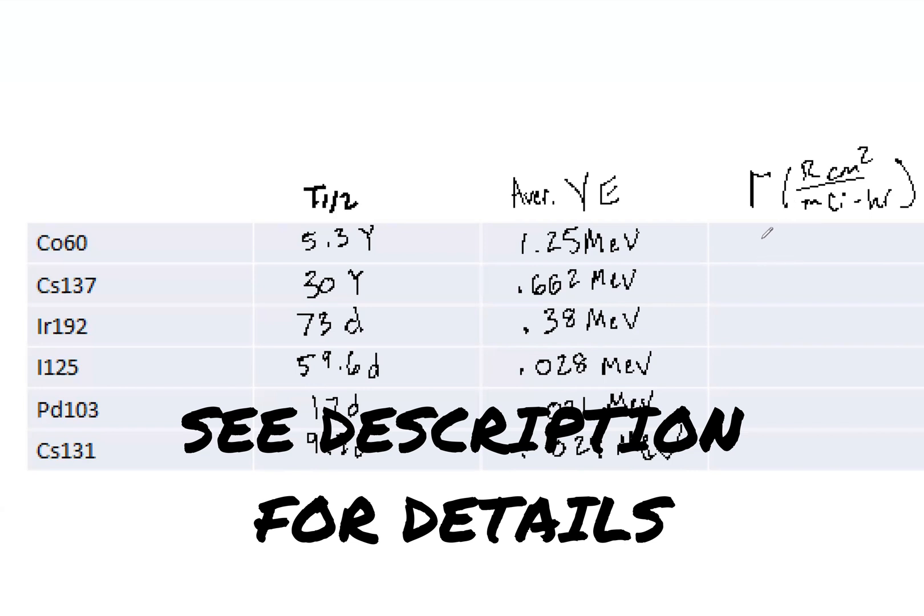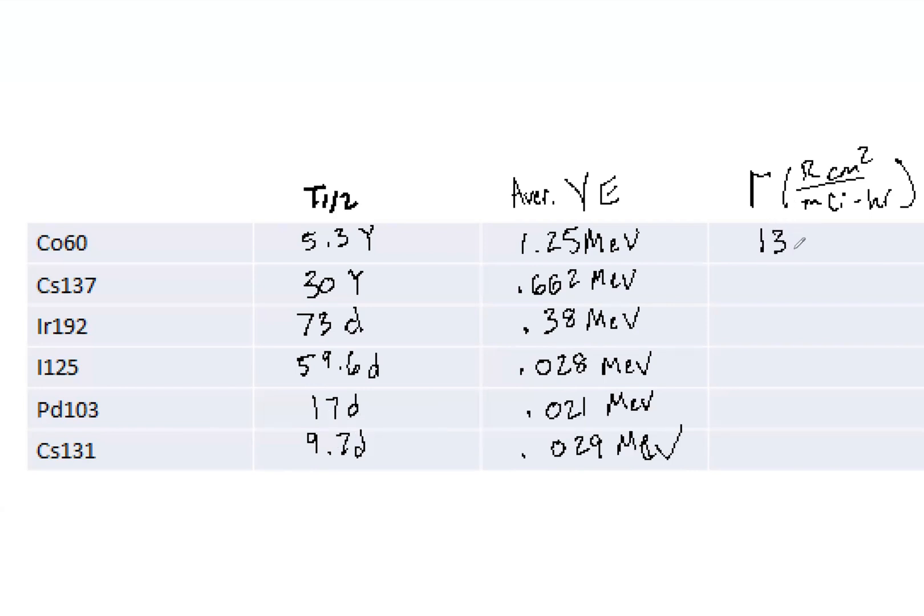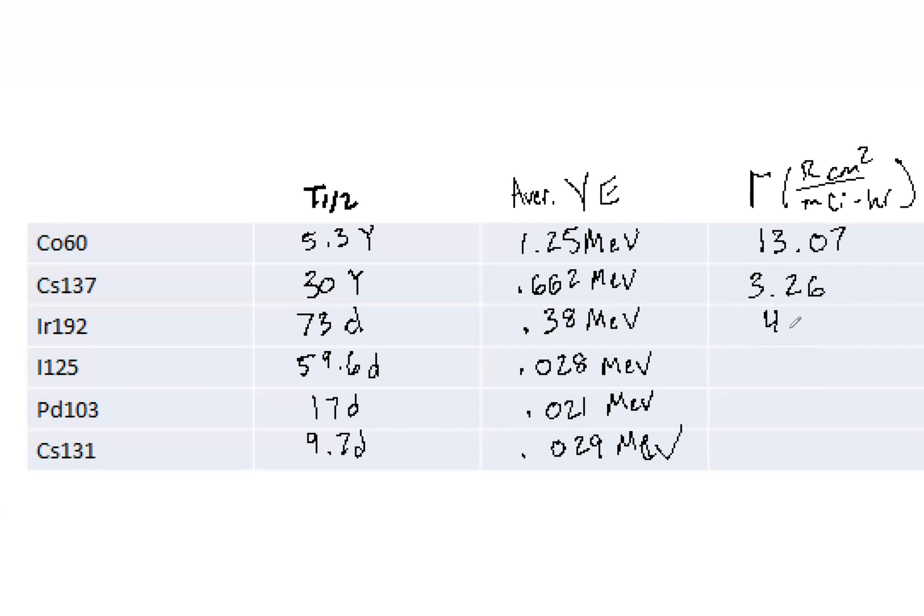Now we're moving to the gamma constants. Here we've got 1307, and I put the unit right here. It's the same unit throughout. Then we've got 3.62. Now we have 4.6 for iridium-192.